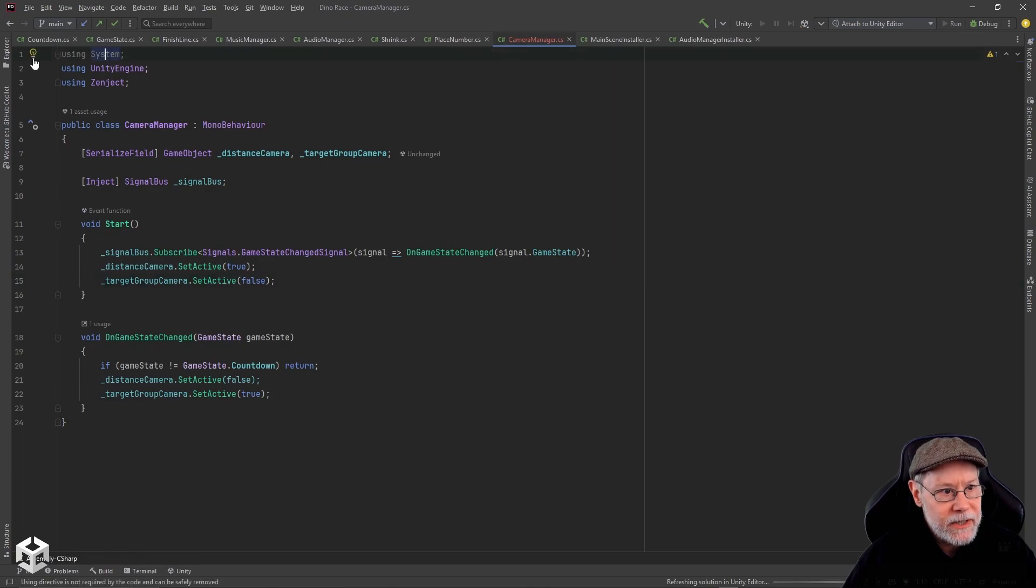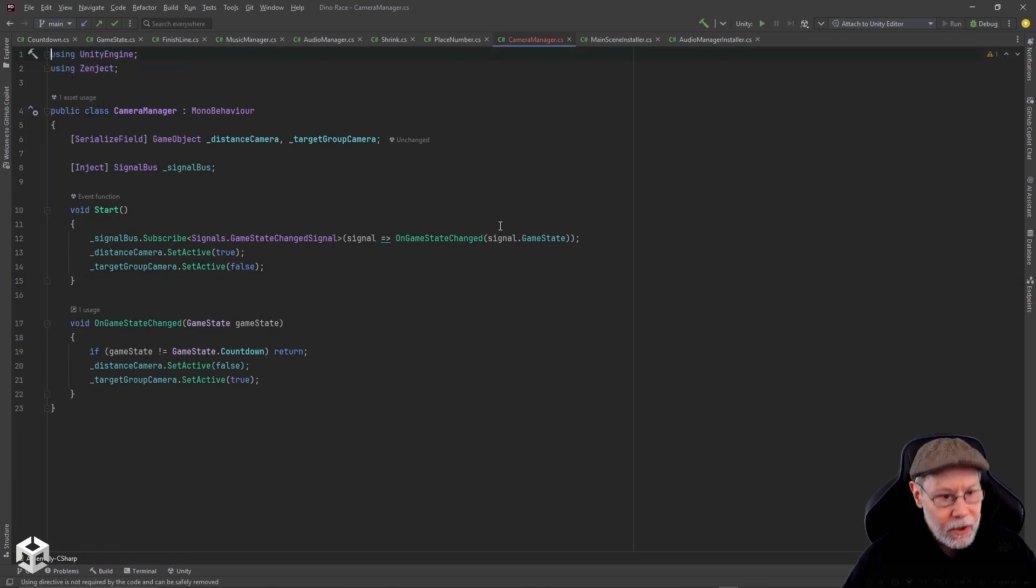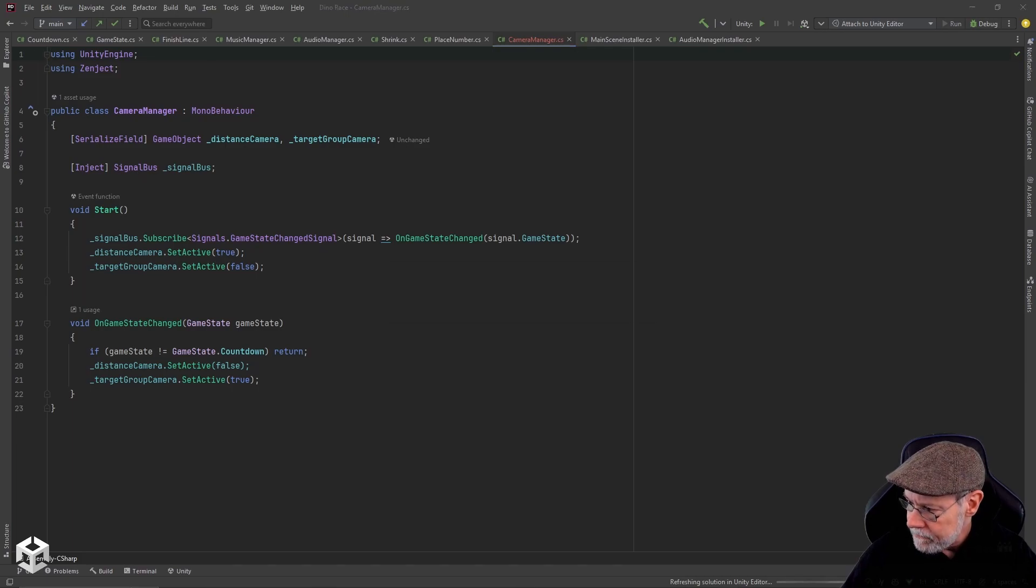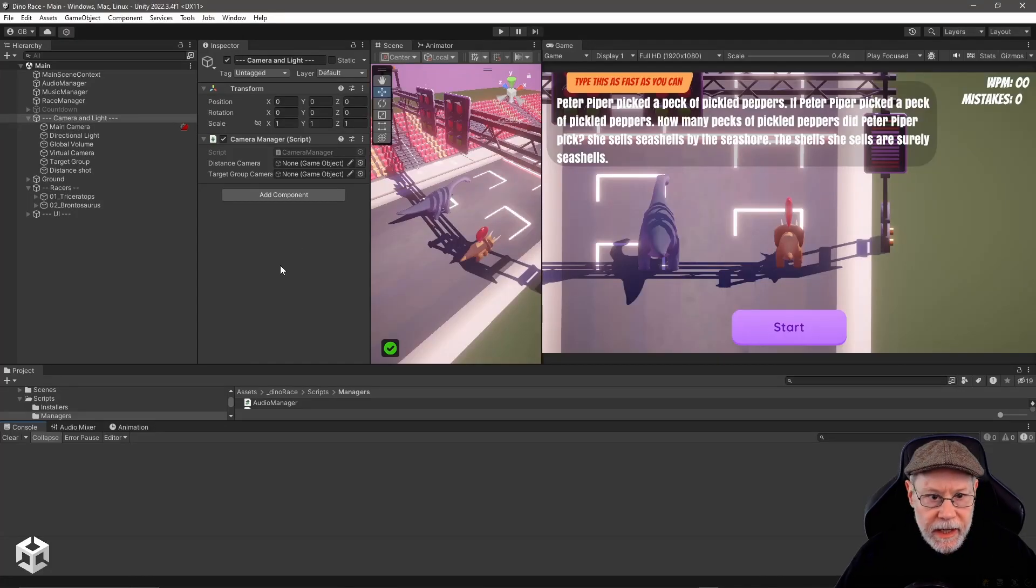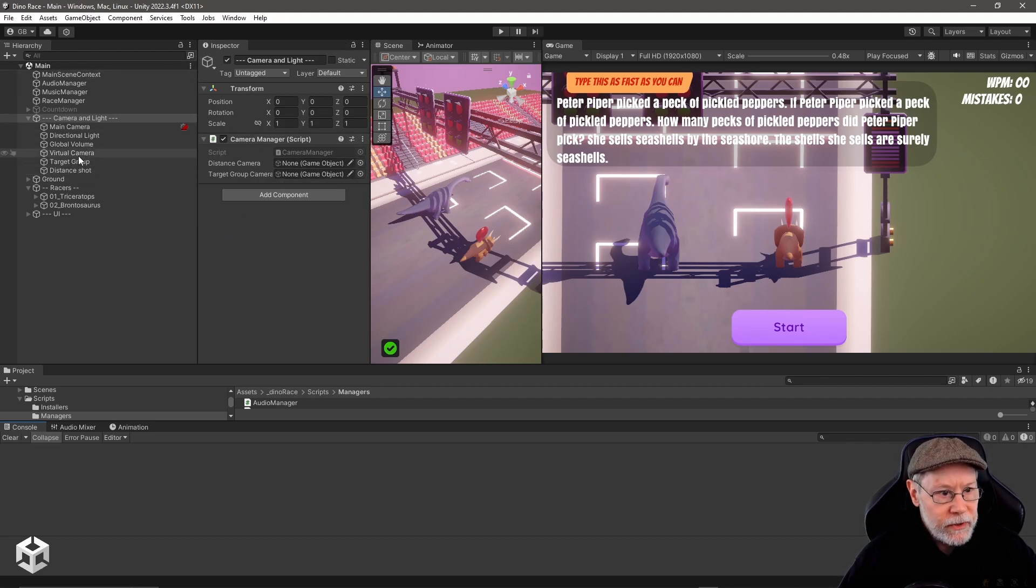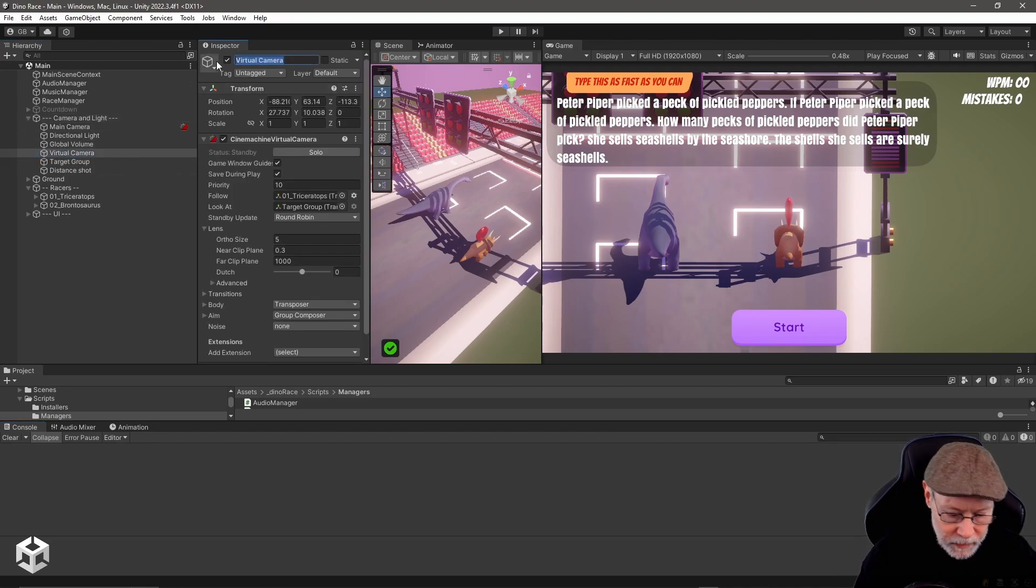Let me jump back out into Unity and we need to assign our cameras here to our camera manager. First thing I want to do though, this is just called virtual camera, so I'm going to rename this to target group camera just so it's obvious what camera it is.